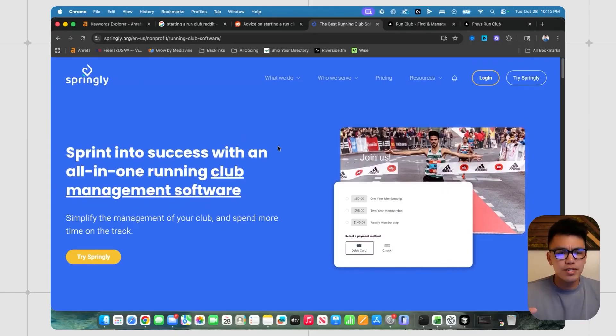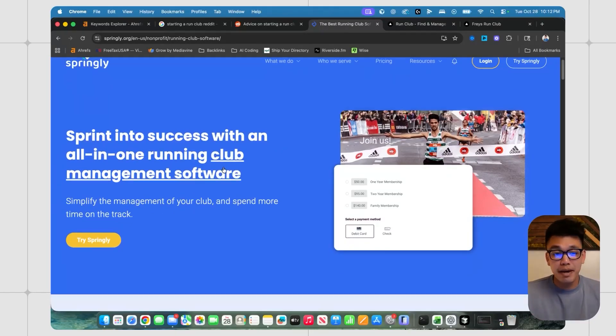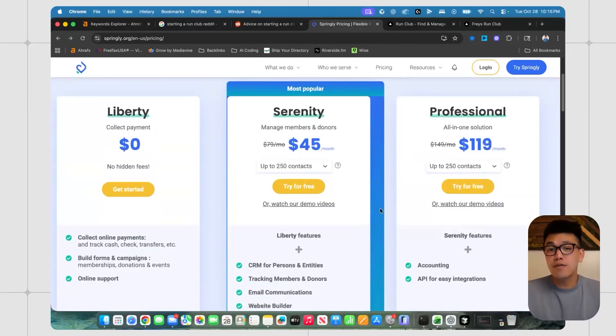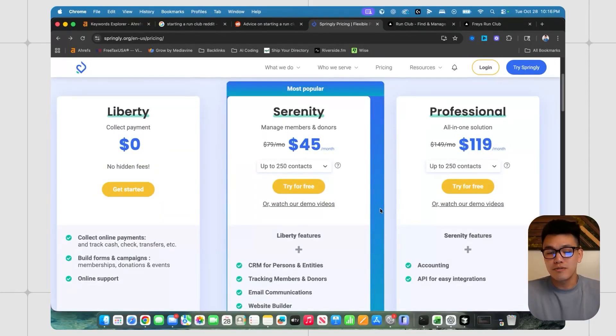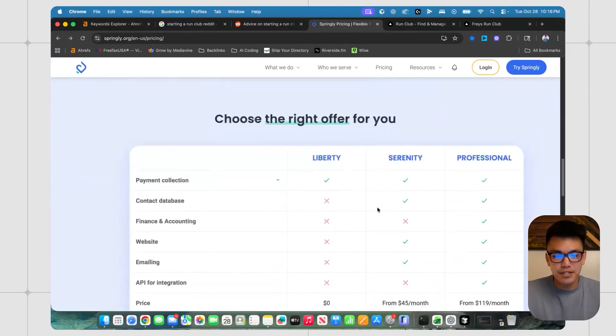So this software is used by a lot of nonprofits who throw 5Ks, half marathons, marathon events, and it helps them manage their running club. Now, $45 is pretty steep for anyone who's just trying to start a local run club. And looking at the features here,